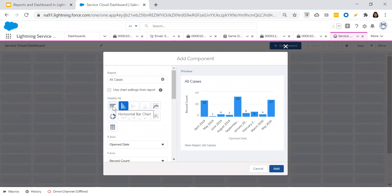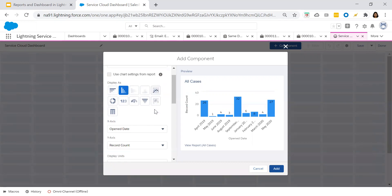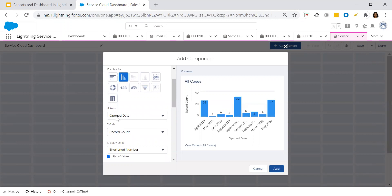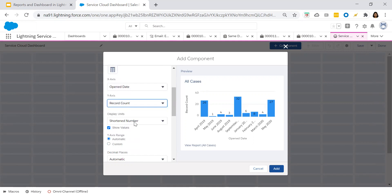For our use case, we would like to show the cases which are open in our organization. The horizontal bar chart or the vertical bar chart suits very well for that specific requirement. So I'm choosing the vertical bar chart. On the x-axis, whatever you have chosen in your report is shown, and the y-axis is the record count.